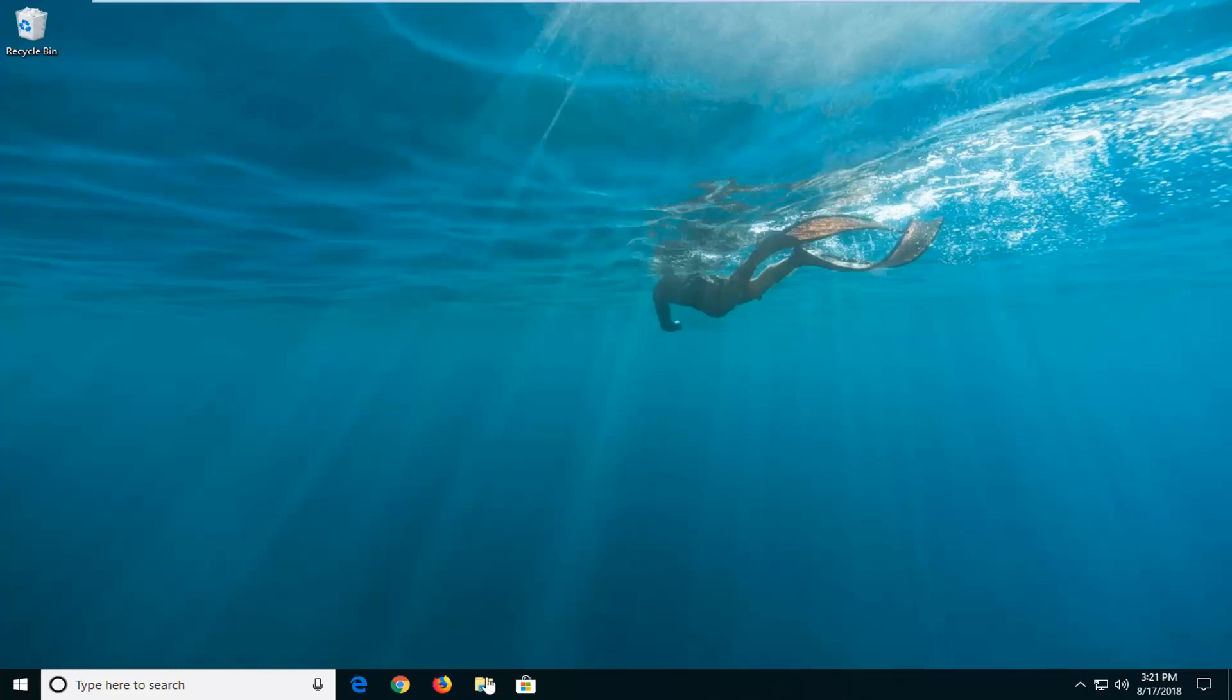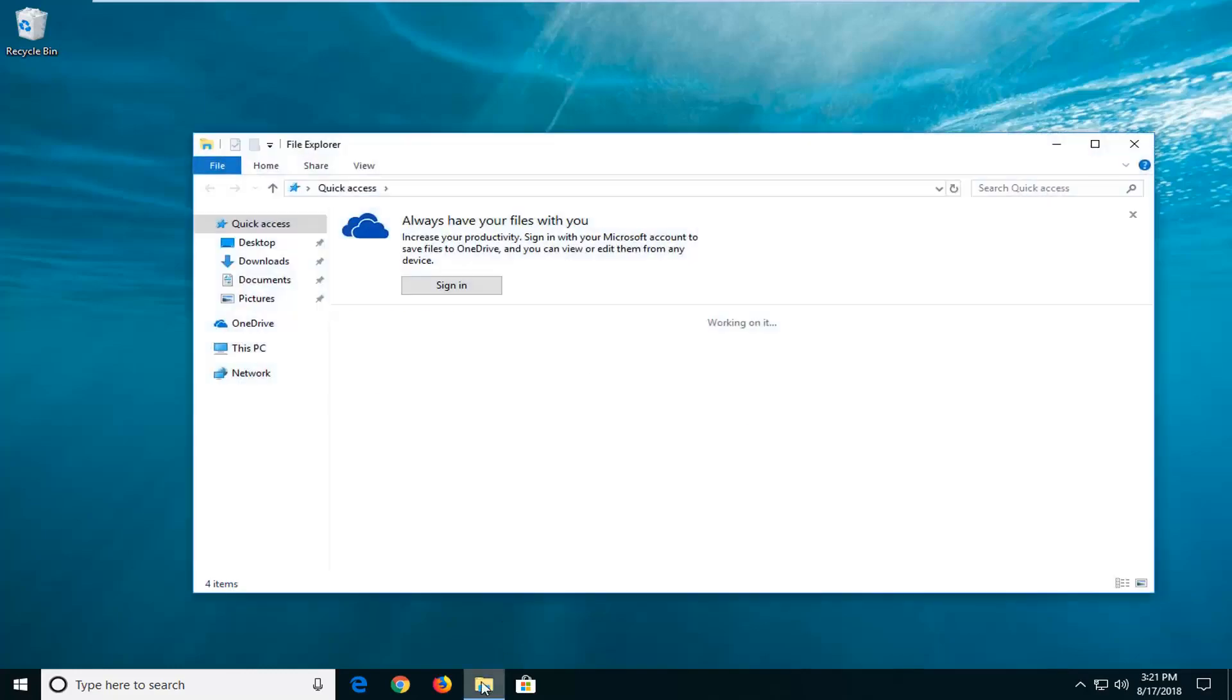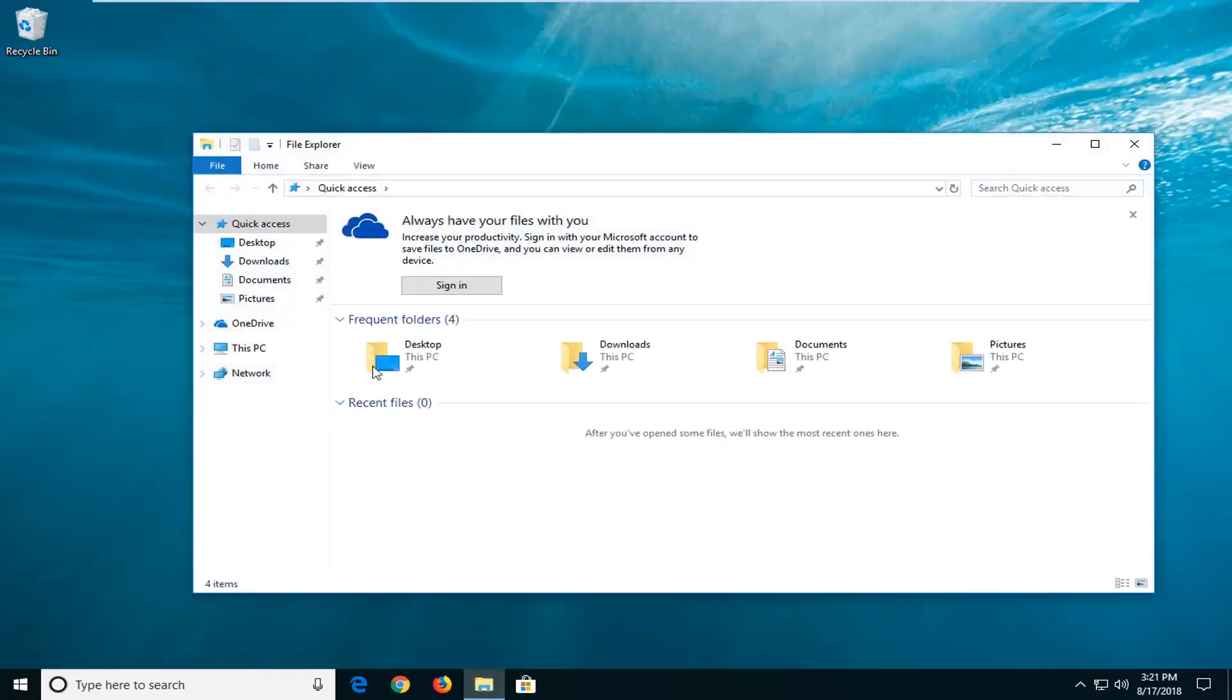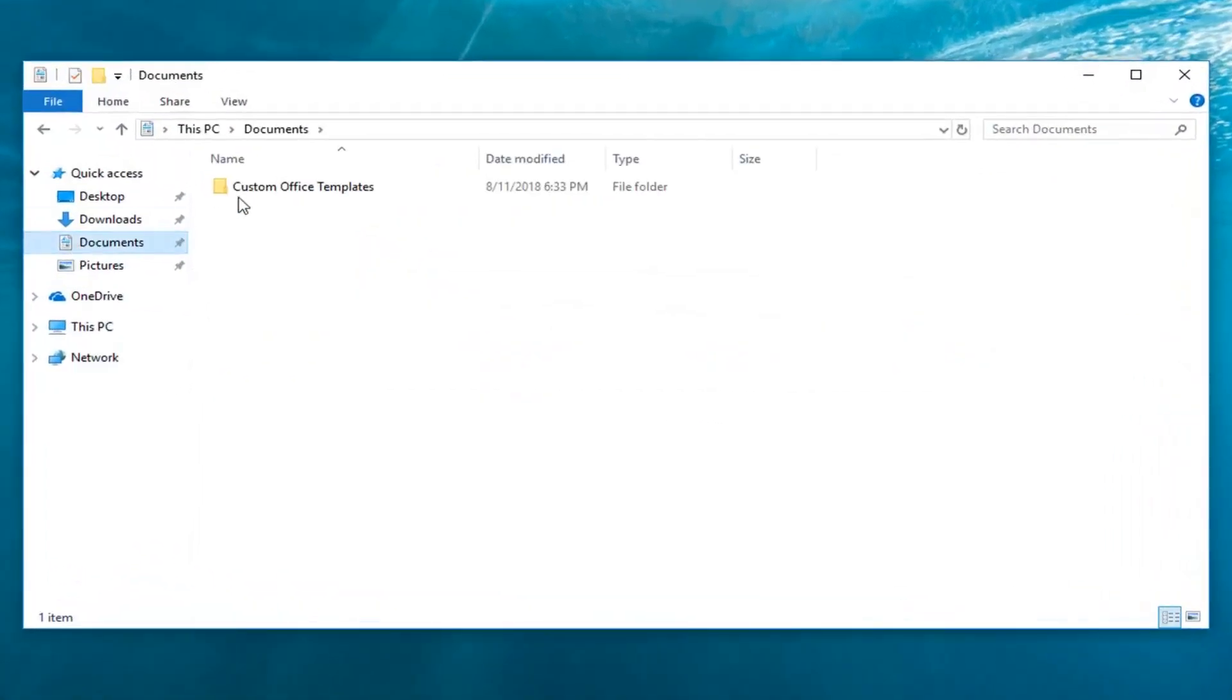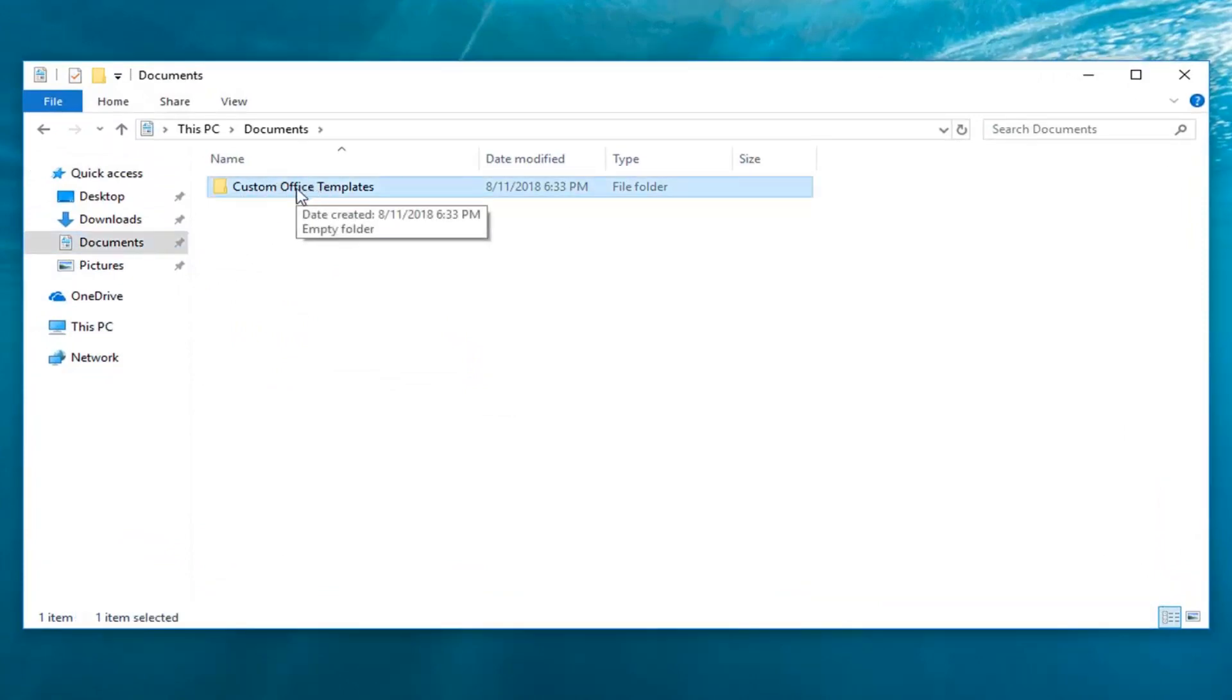We're going to start by locating the file or folder that we're having a problem with. Let's say I go over to Documents here, and let's say it's this particular folder I'm having problems reading or writing to.